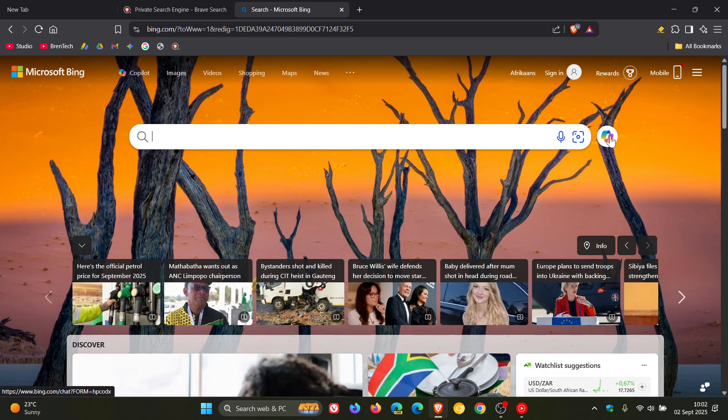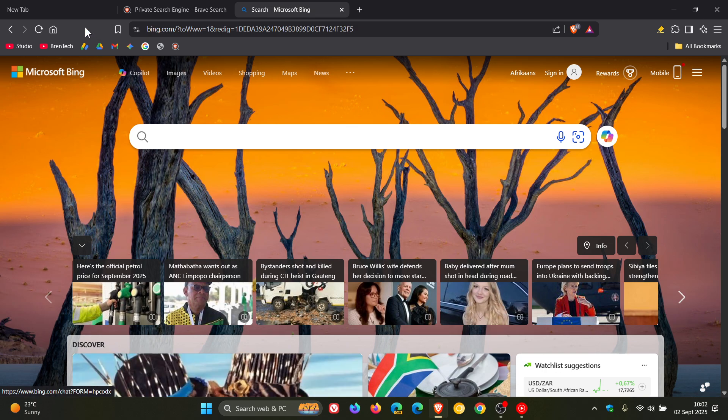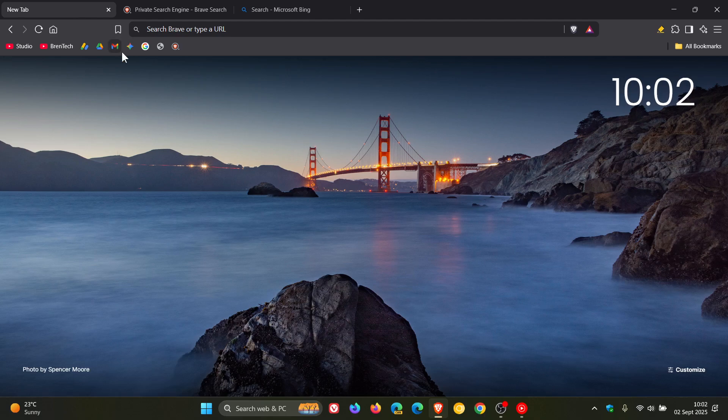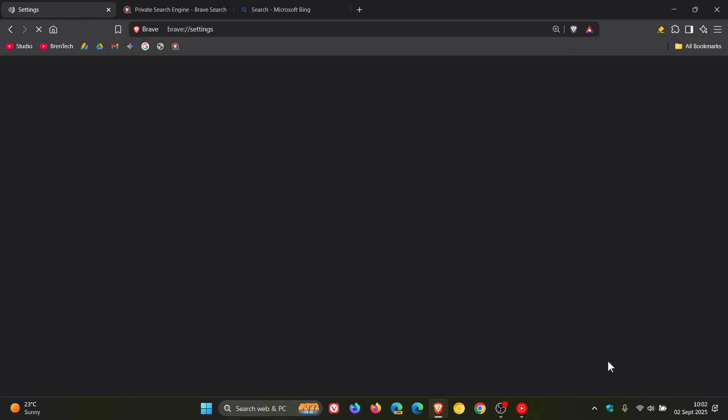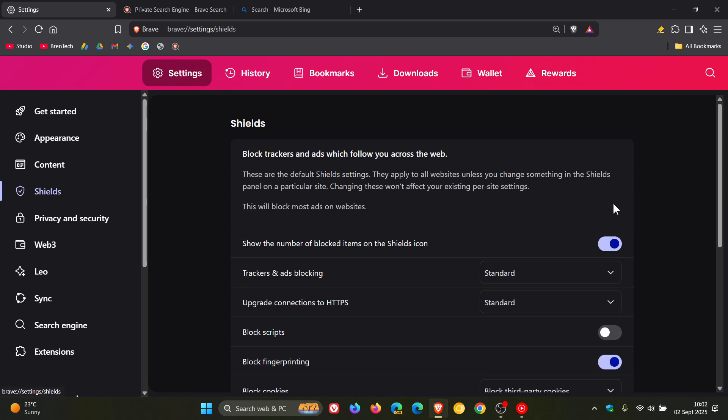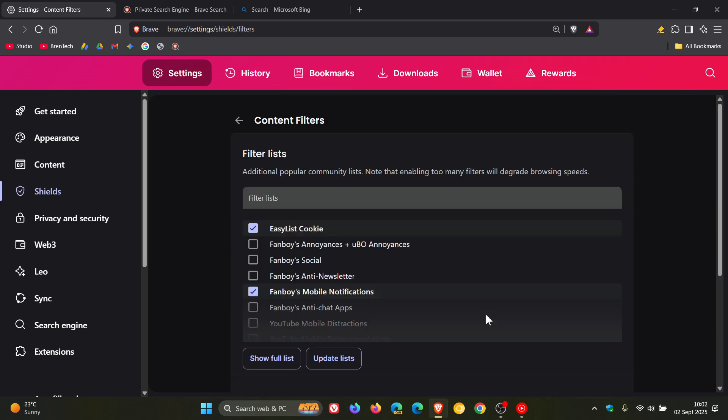So how we do this to actually search without these AI elements is we head into the settings, navigate to Shields, and then go down to the bottom of the page almost, where you'll see Content Filtering. Click on that.